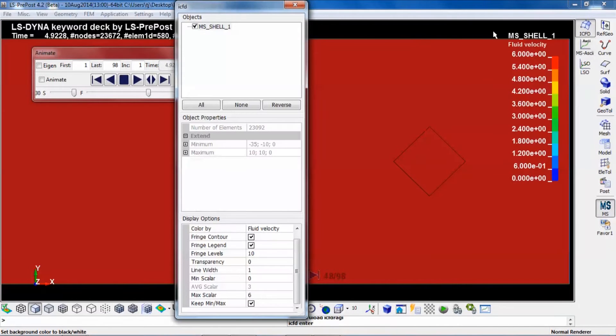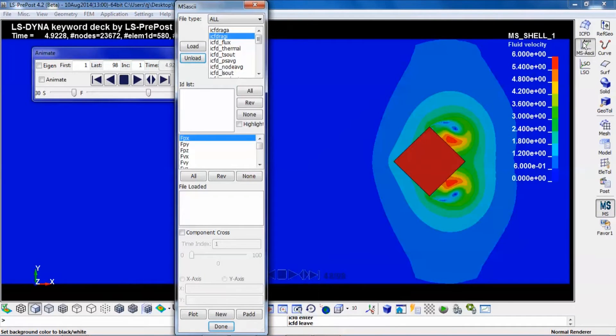For instance, if you would like to look at drag forces on the rigid body during the simulation.